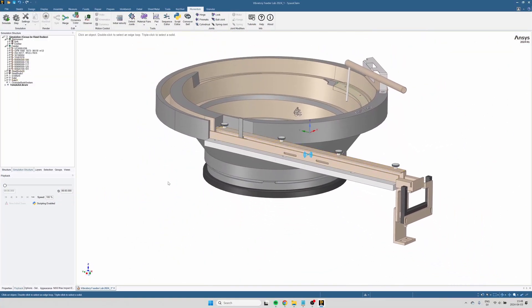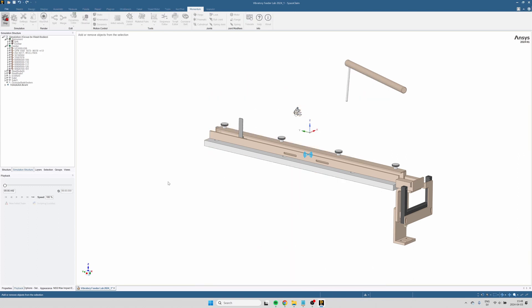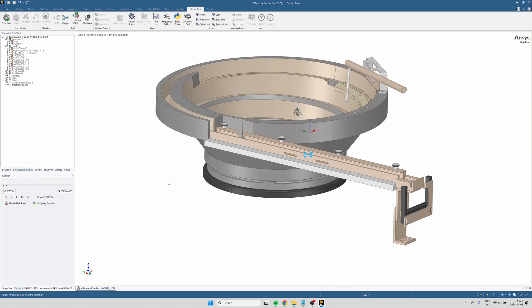Okay, now when I run the simulation, we see that the bowl drops due to gravity. There's nothing holding it in place.